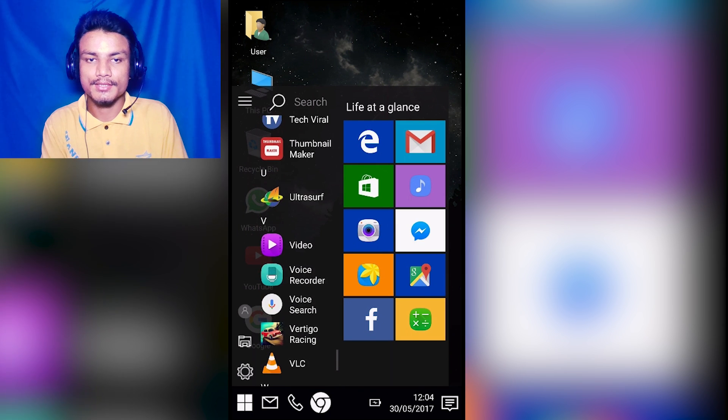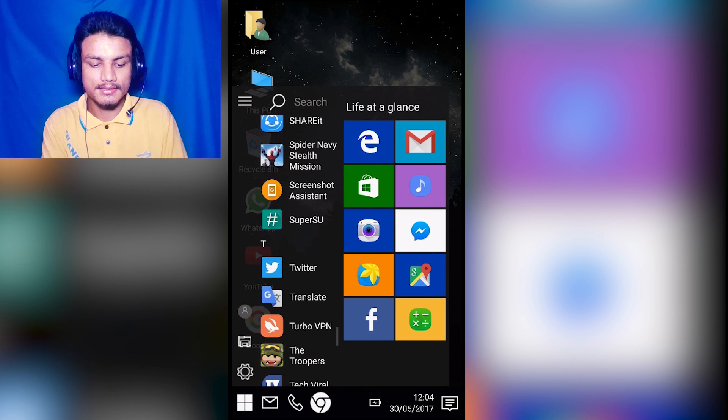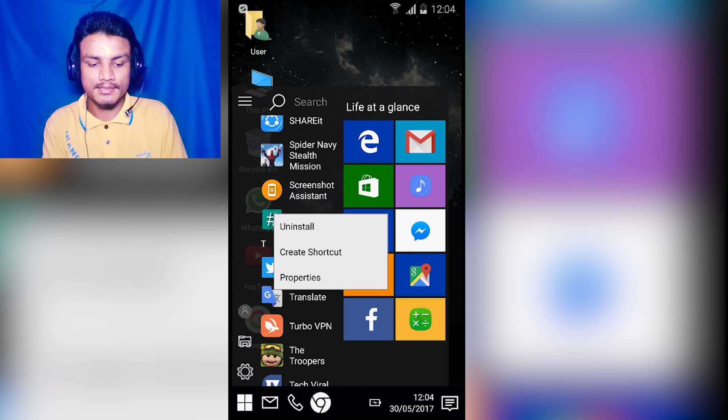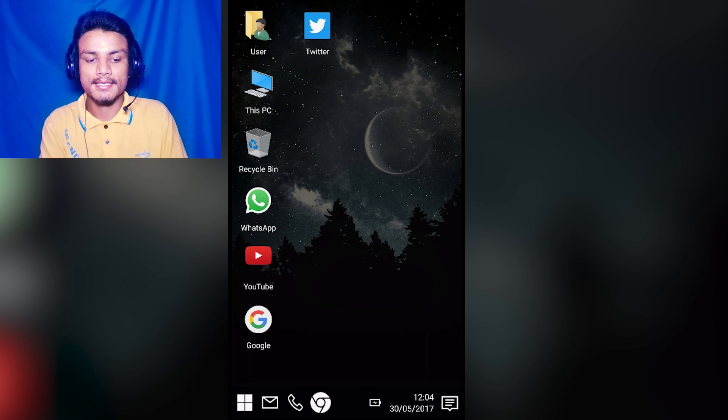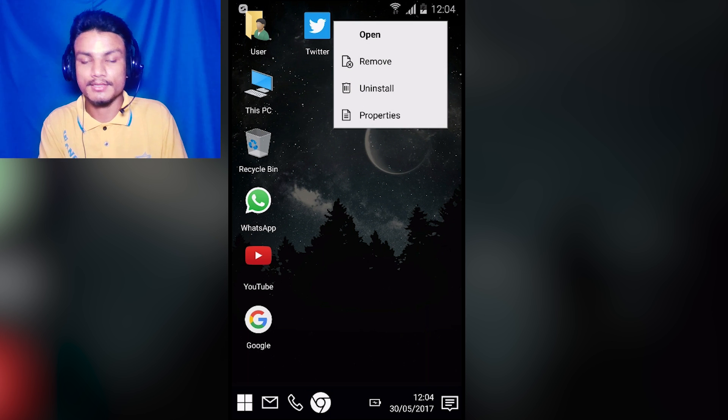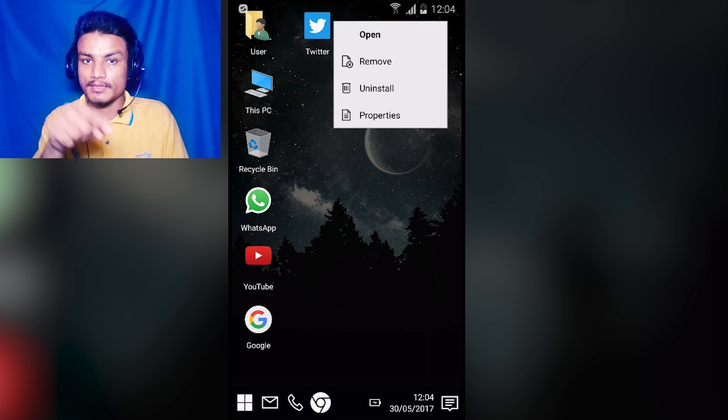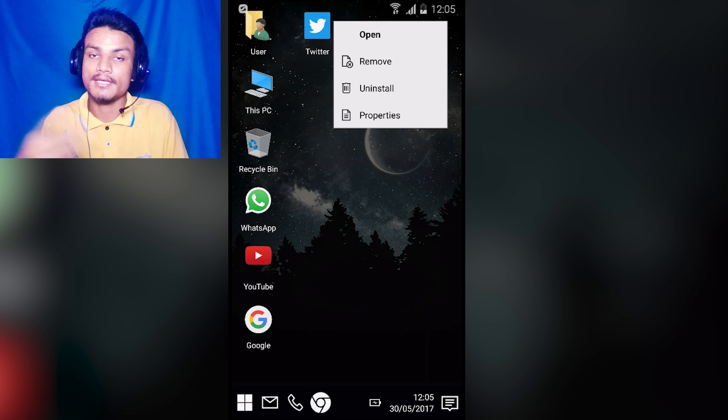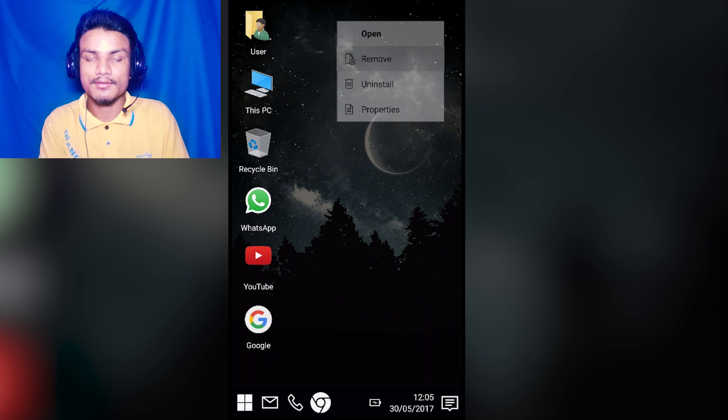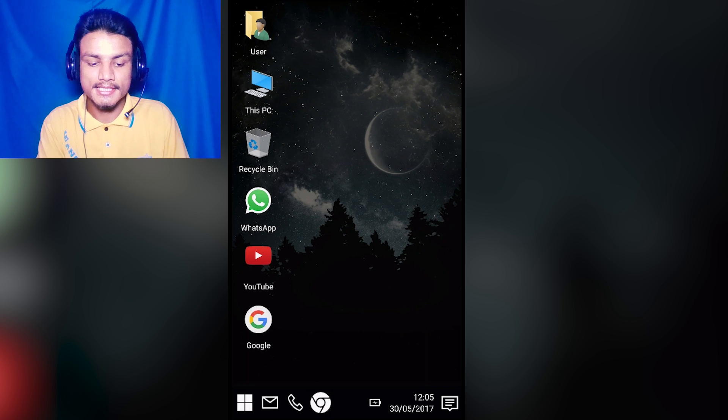If you want to add something to your desktop, for example, I'm gonna add this Twitter - create a shortcut. As you can see, it is added. If you want to remove it, we have an option. If we keep clicking on that, we have options to open, remove, uninstall, or we can see the properties of that app. So I'm gonna remove it - it's removed.